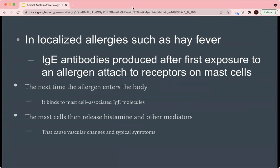In localized allergies such as hay fever, IgE antibodies produced by the body are produced after the first exposure to an allergen and attach to receptors on mast cells. The next time an allergen enters the body, it binds to the mast cells associated with IgE molecules, which then release histamines and other mediators. This causes the vascular changes and typical symptoms of hay fever such as itchiness, swelling, and other effects associated with histamine release.